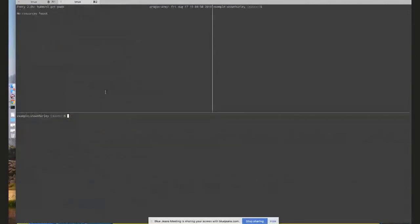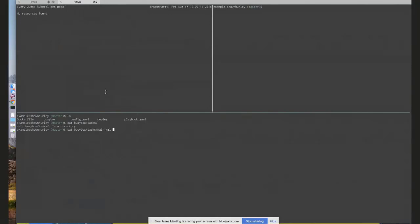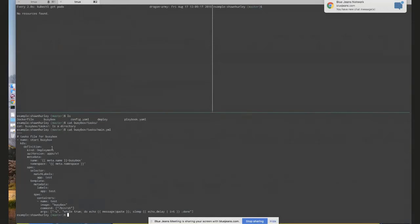Let's go to the demo. I have a Minikube cluster up and running with my CRD already installed. This folder is effectively my Busybox Ansible operator. The Busybox role has a single task whose job is to create a Busybox pod and run a while-true loop echoing a message to the console.